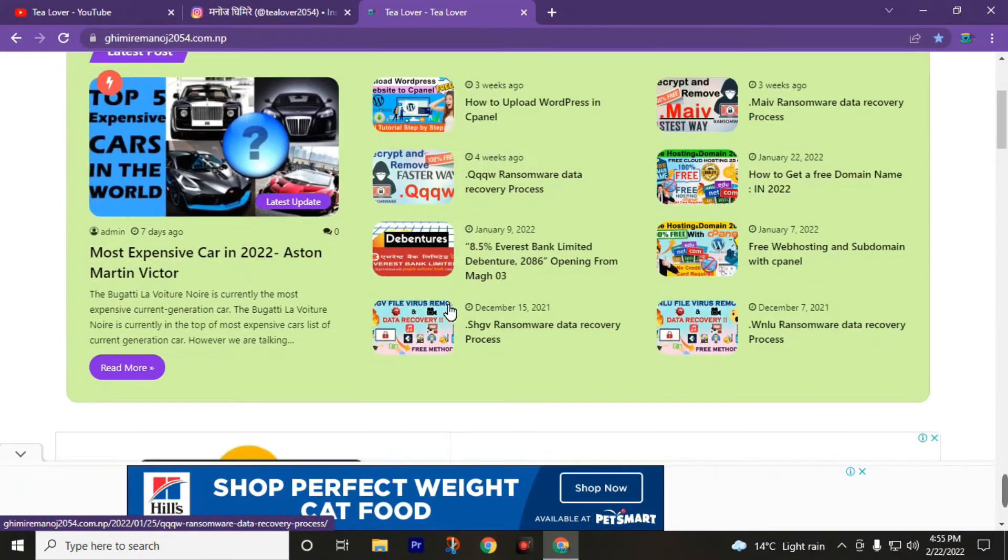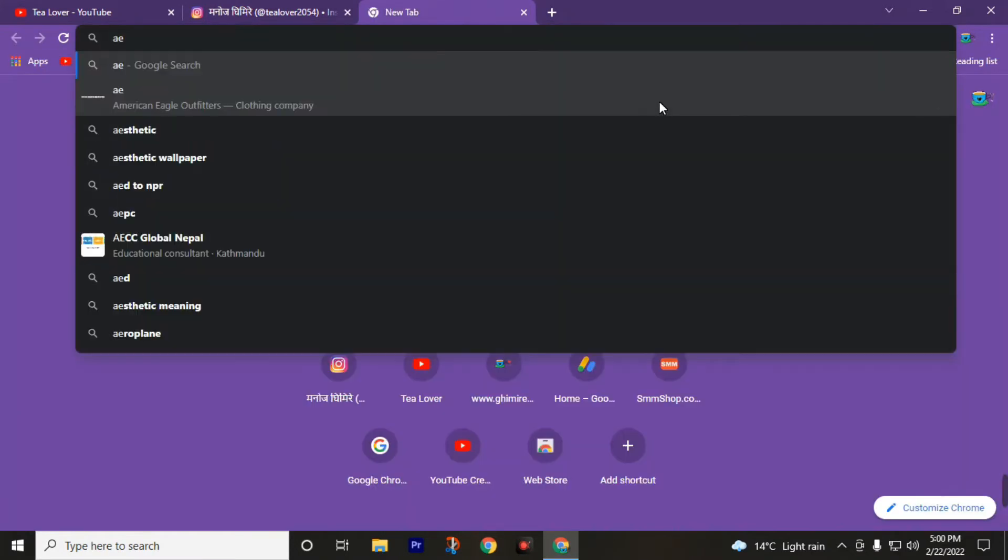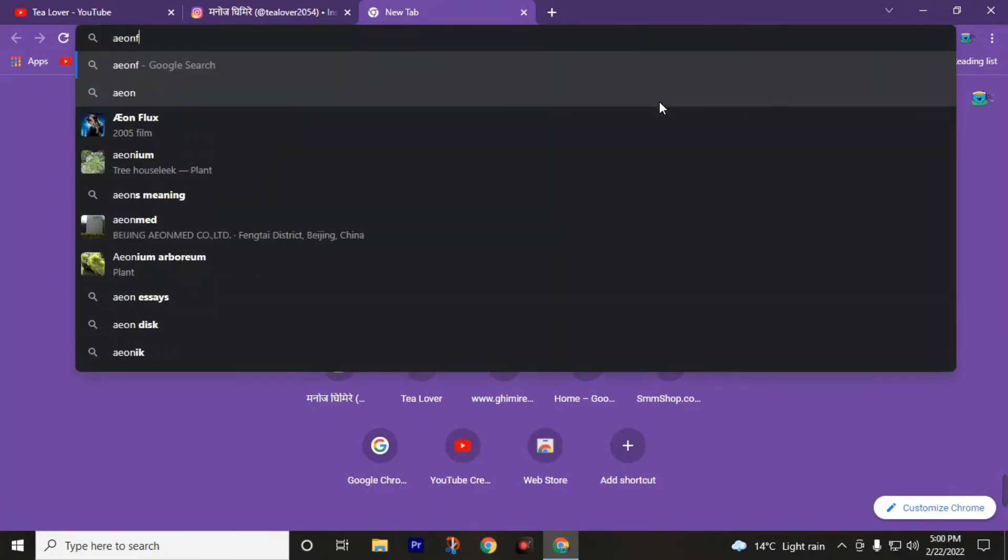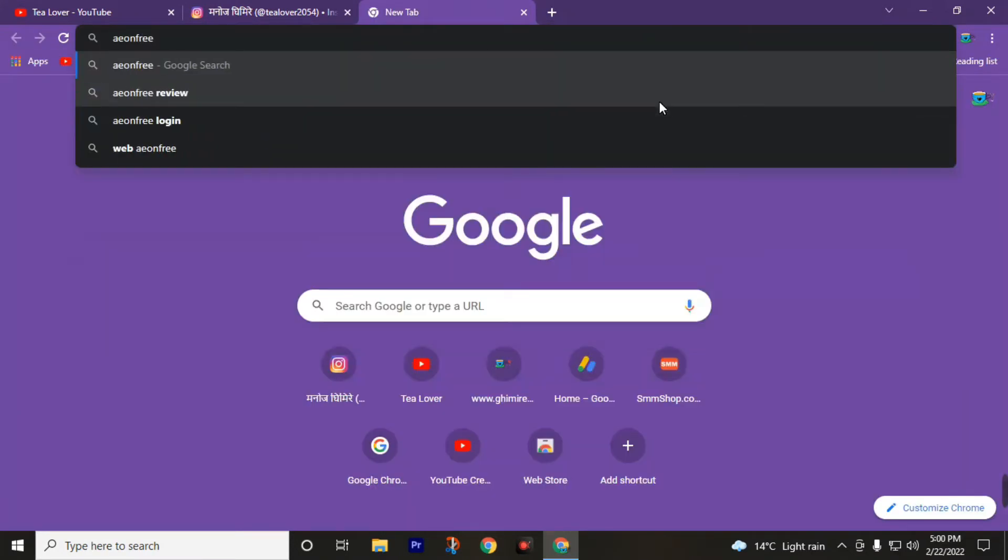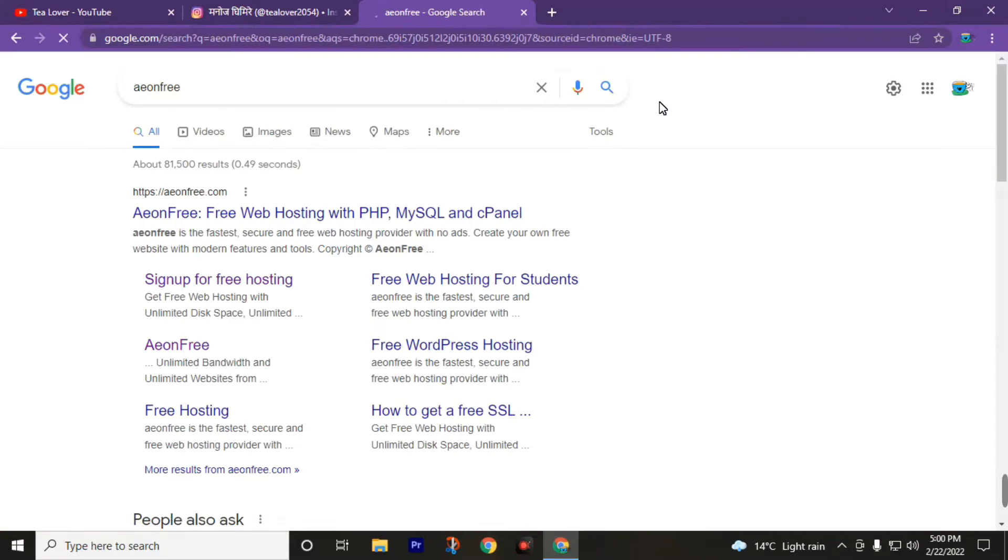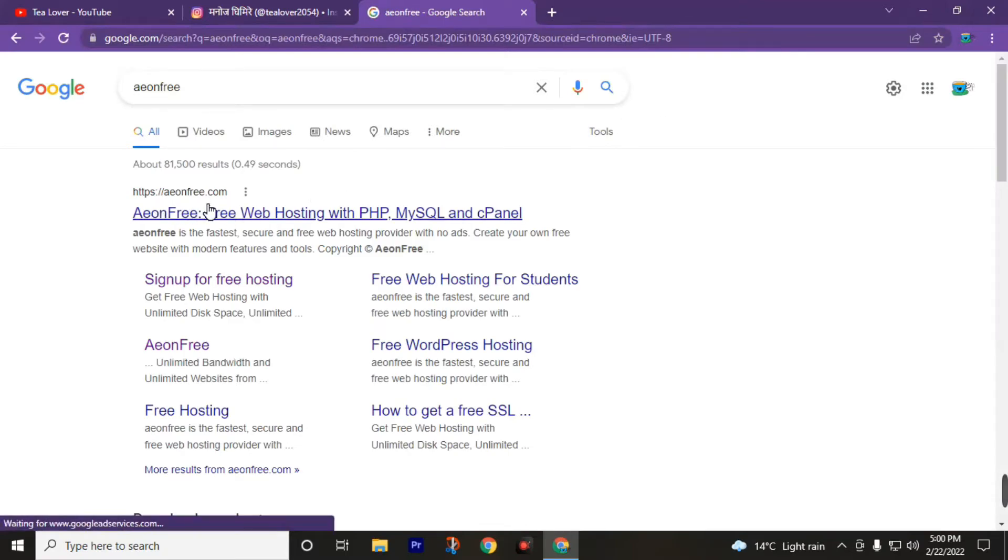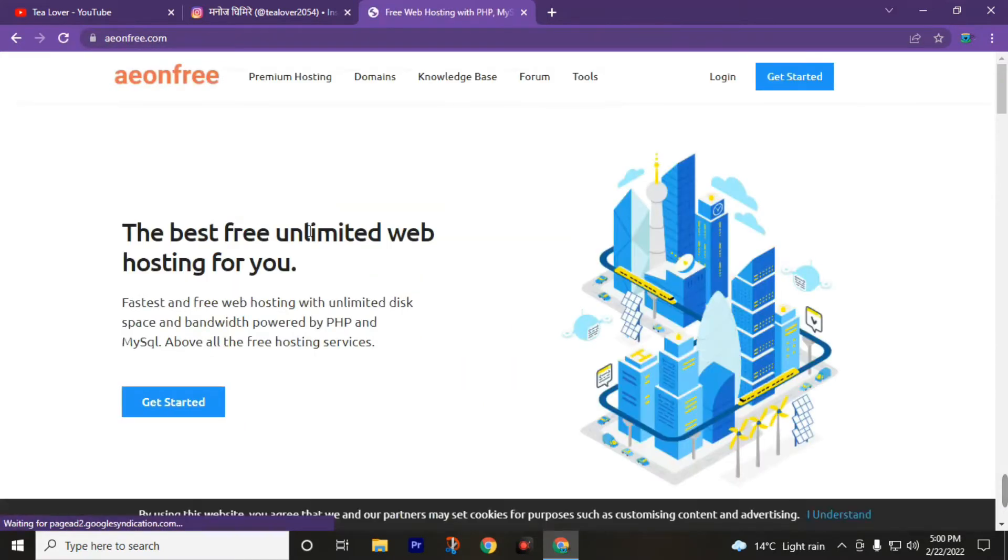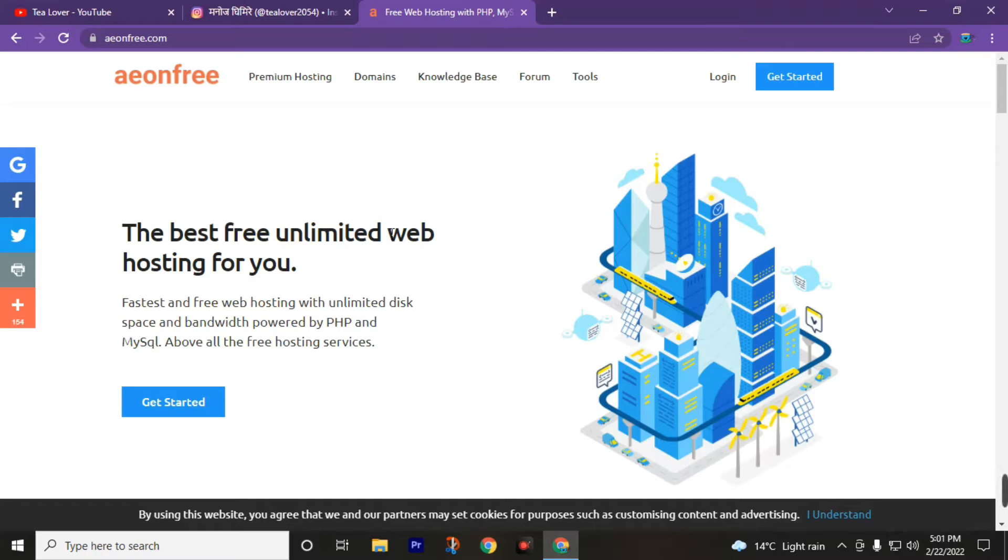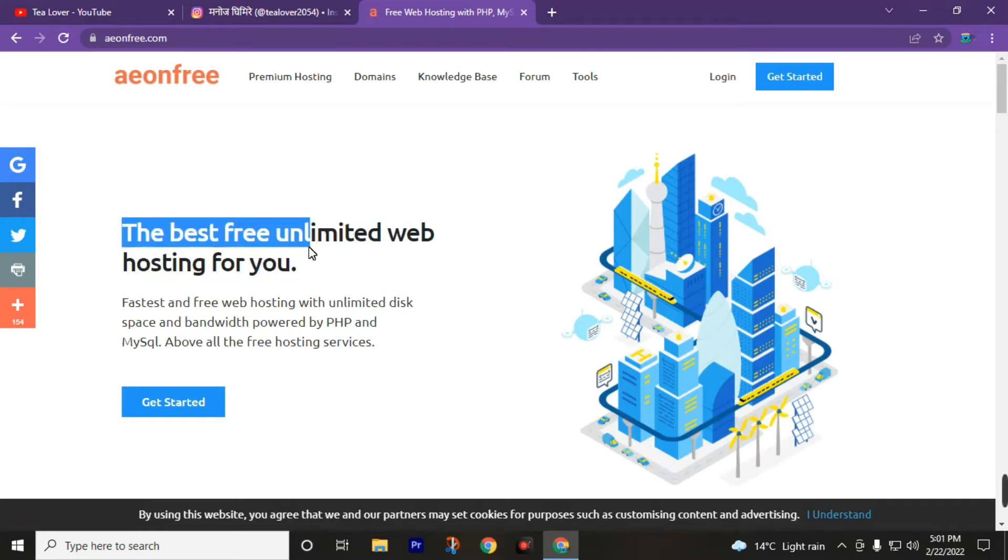Type AeonFree on your web browser, then click on this link https://aeonfree.com, the first link. I will also put this link in the description of this video so you can directly land on this page.